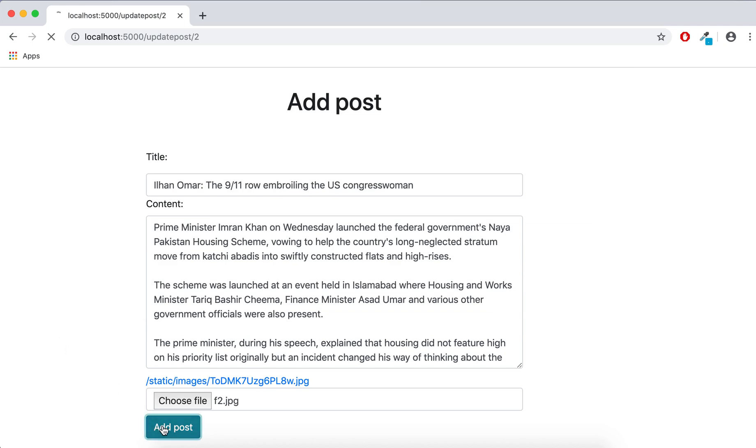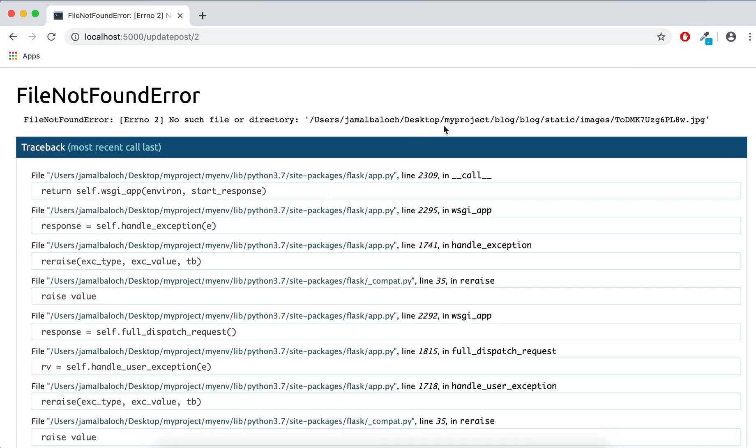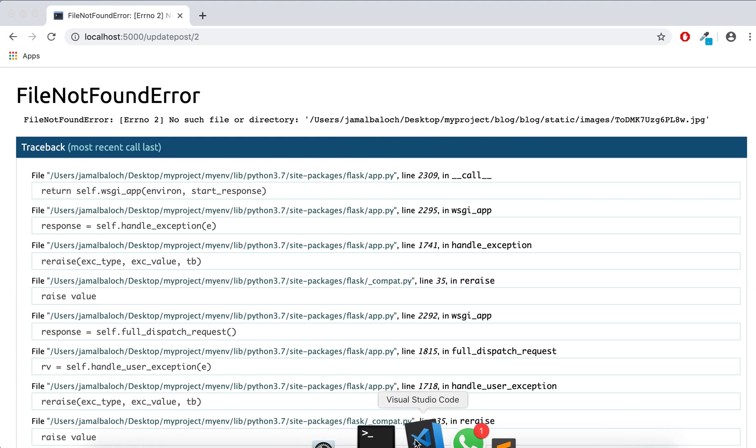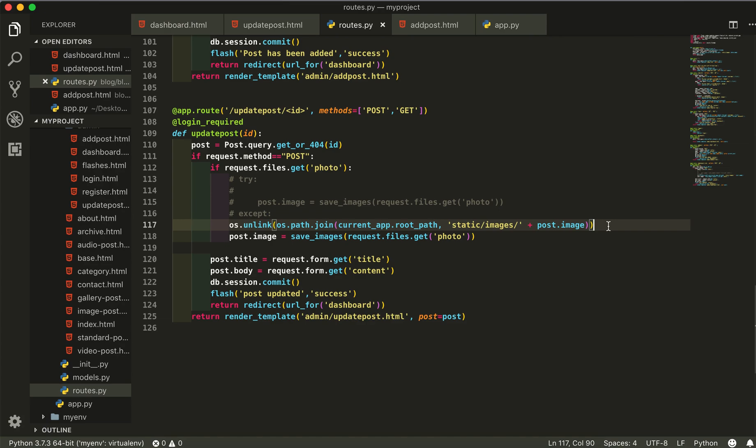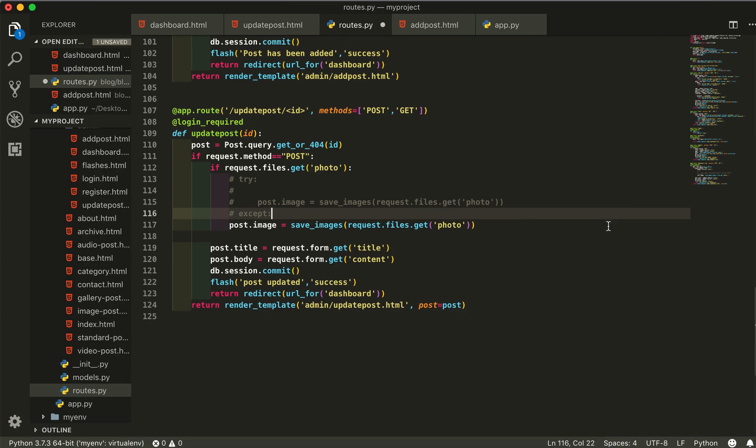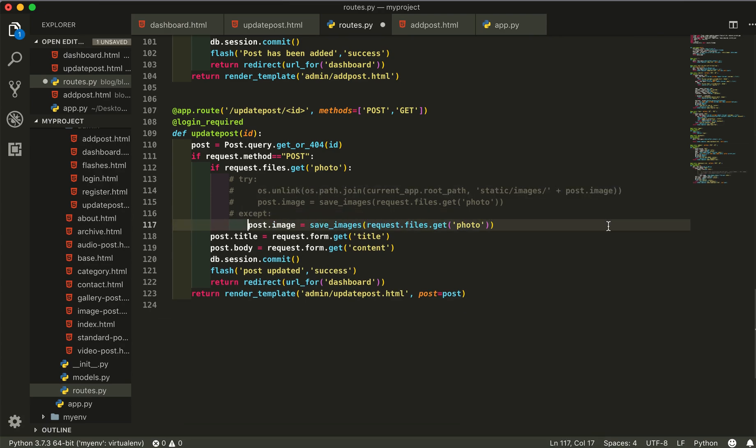This will give us an error. This is the error, there is no file like this. So to avoid this kind of error, you can have the file maybe your file is corrupted and something happened, then it will not even update your post anywhere.